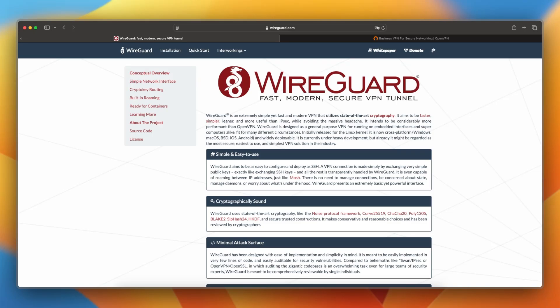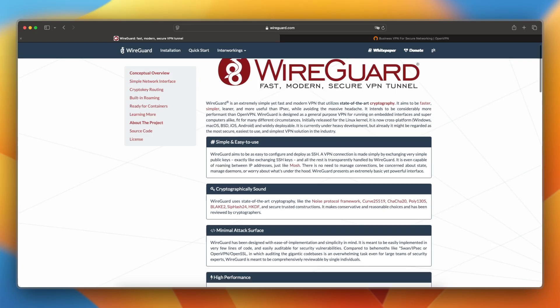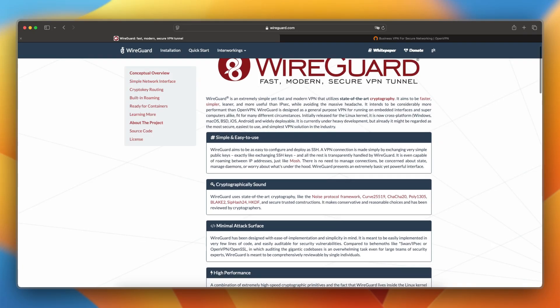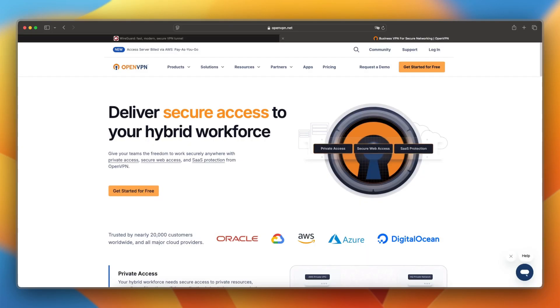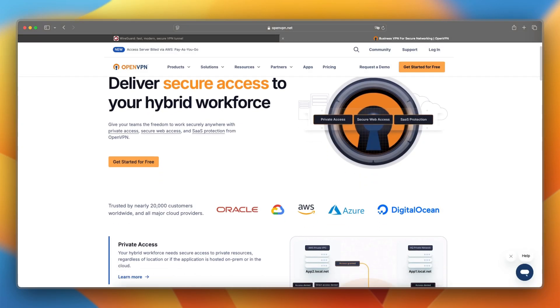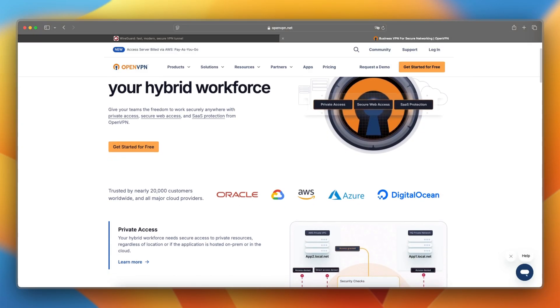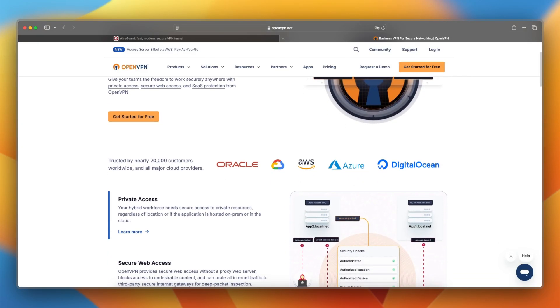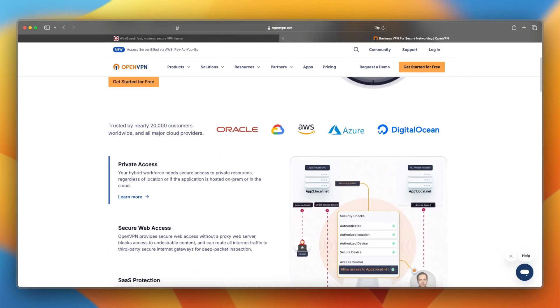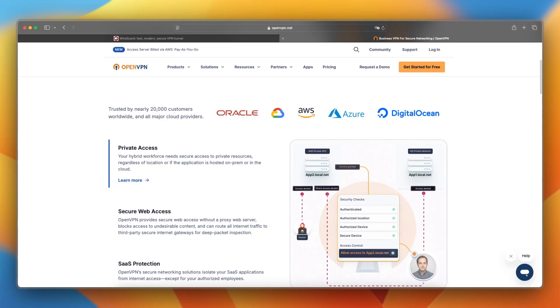WireGuard is a next-gen VPN protocol designed for speed, simplicity, and modern encryption. OpenVPN is a battle-tested VPN standard known for its reliability, configurability, and wide platform support.